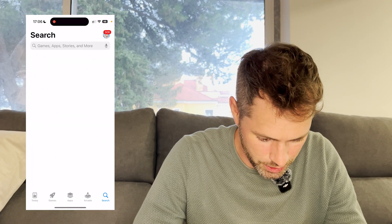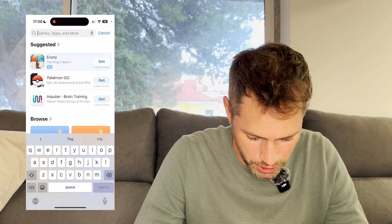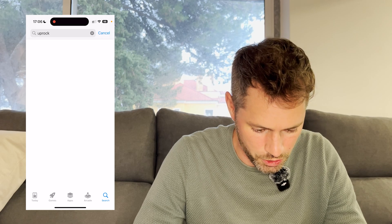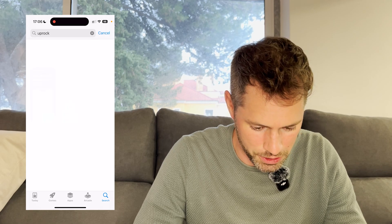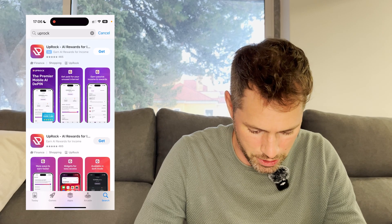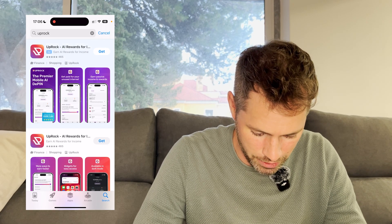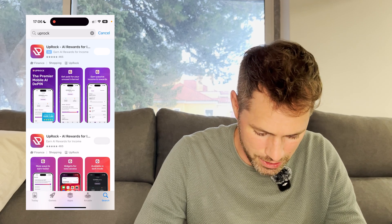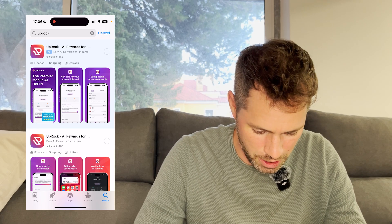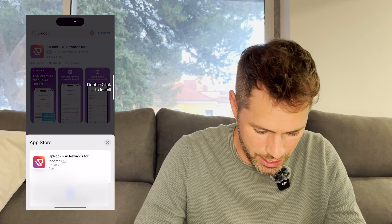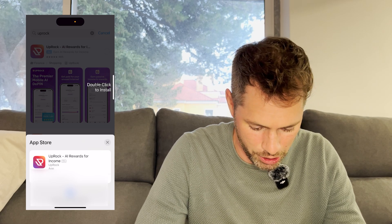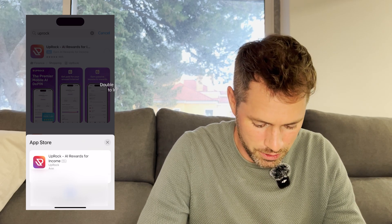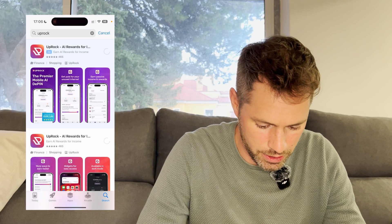We are going to go to the App Store. I am using an iPhone, but this will also apply to the Play Store if you are an Android person. We search for Uproc — 'AI rewards for income' — that's the one, that's the logo. Look for that. Double click to install.